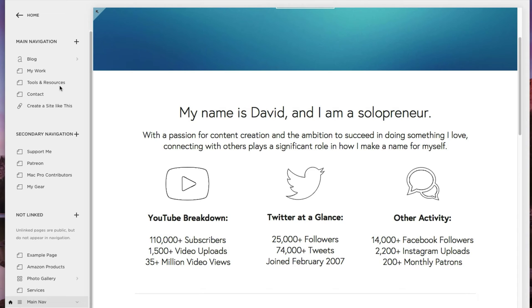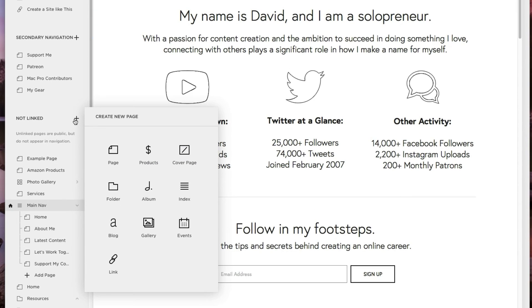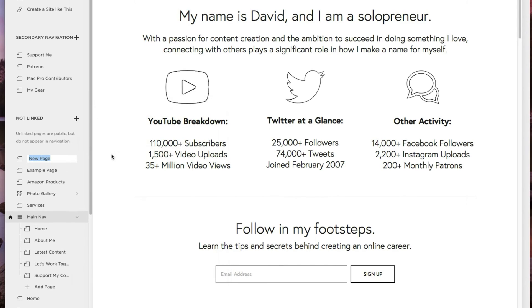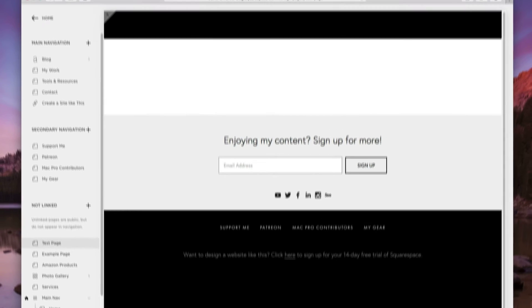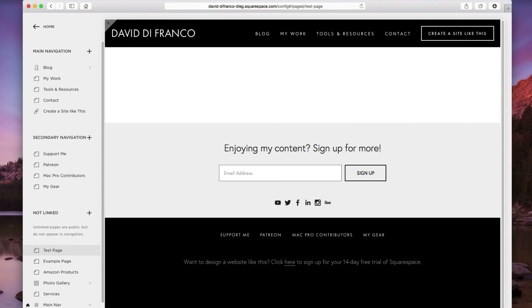For this video's purpose, let's just create a new page by clicking the plus icon and selecting page and let's just call this test page. Now, keep in mind, you can add an email address signup form on any page.